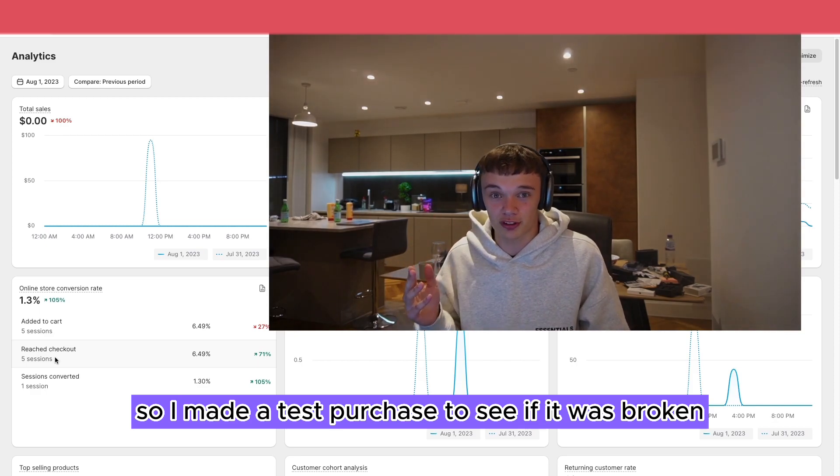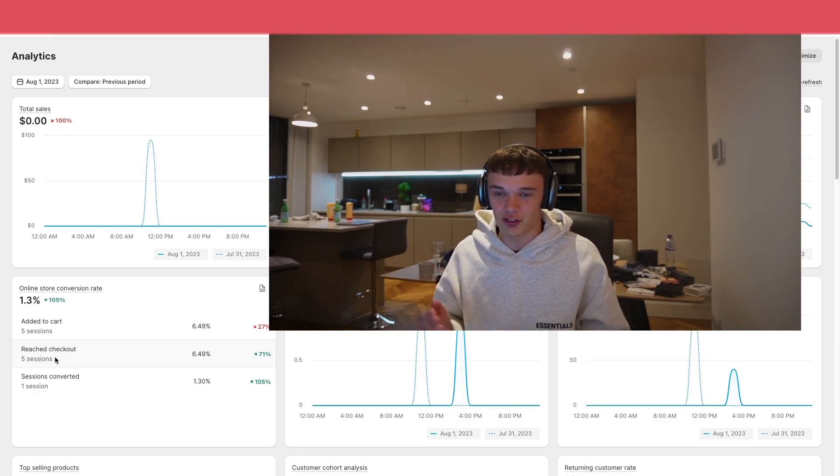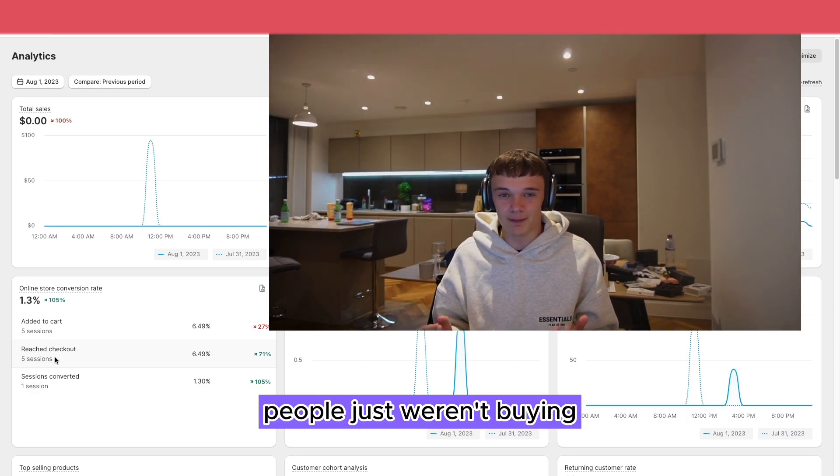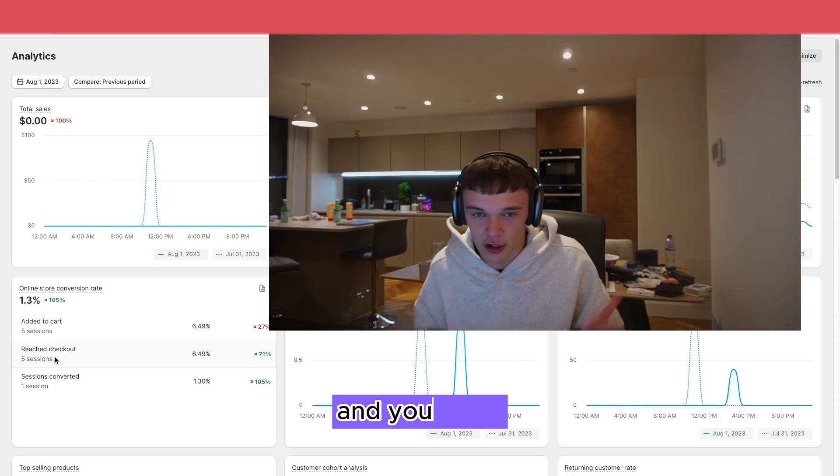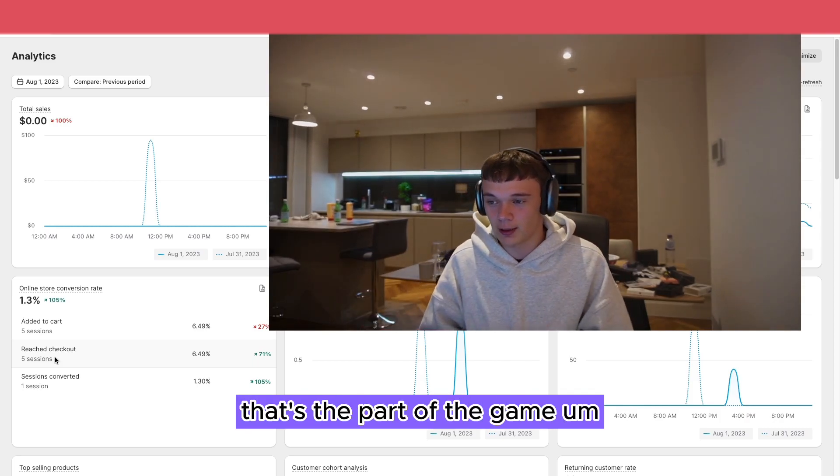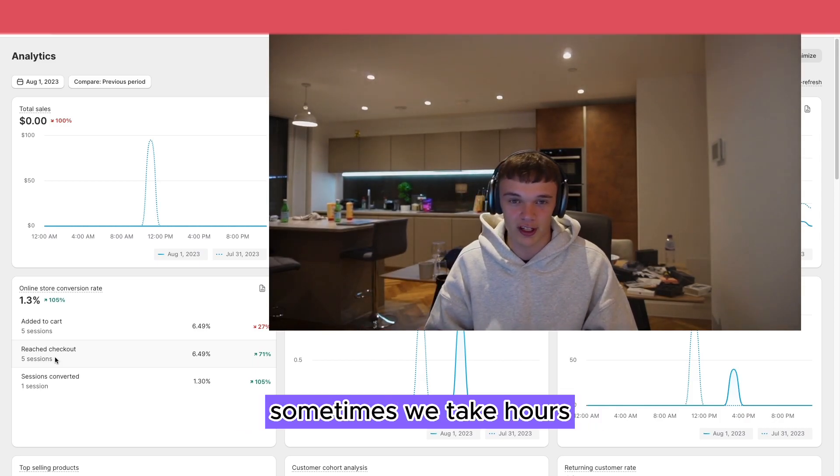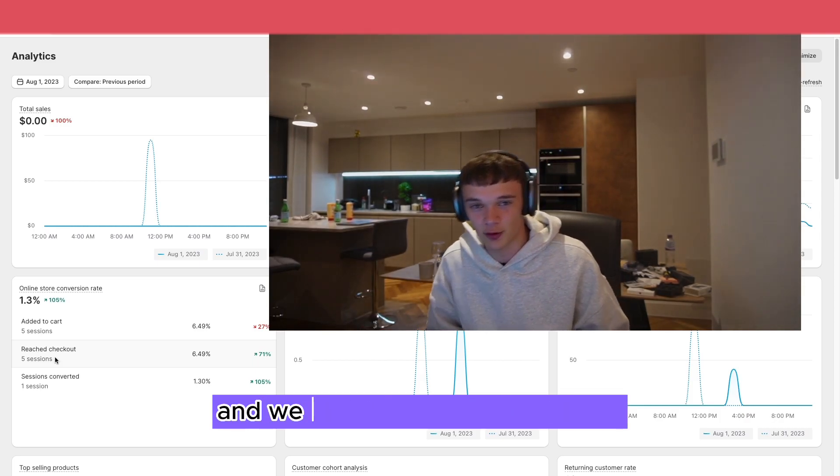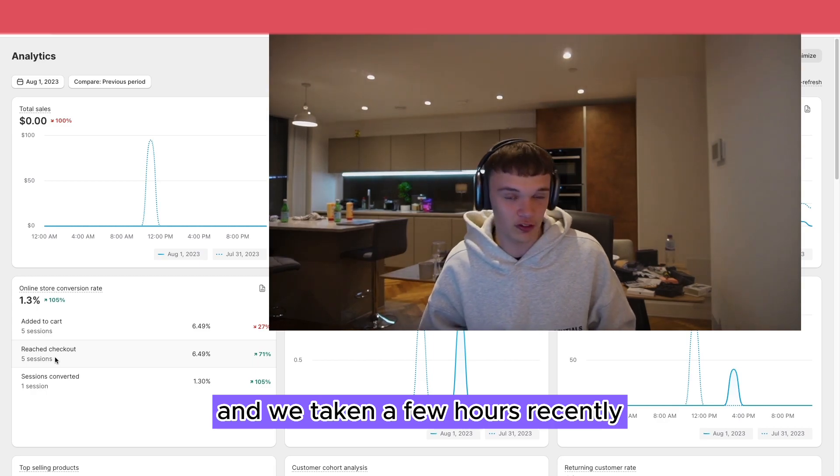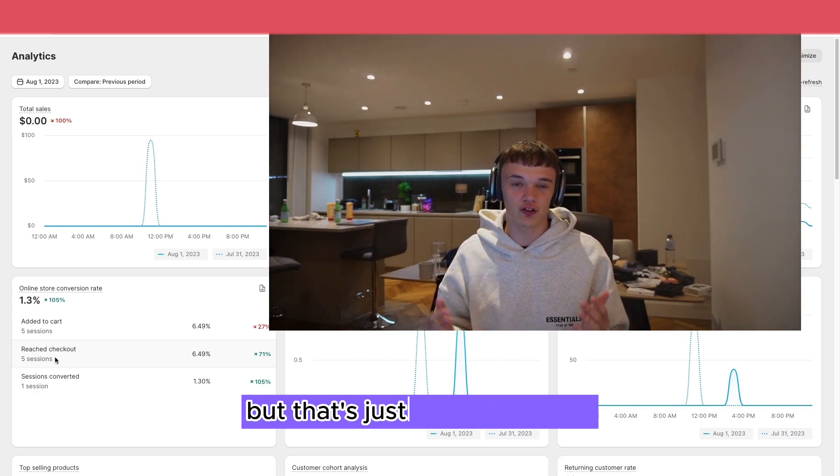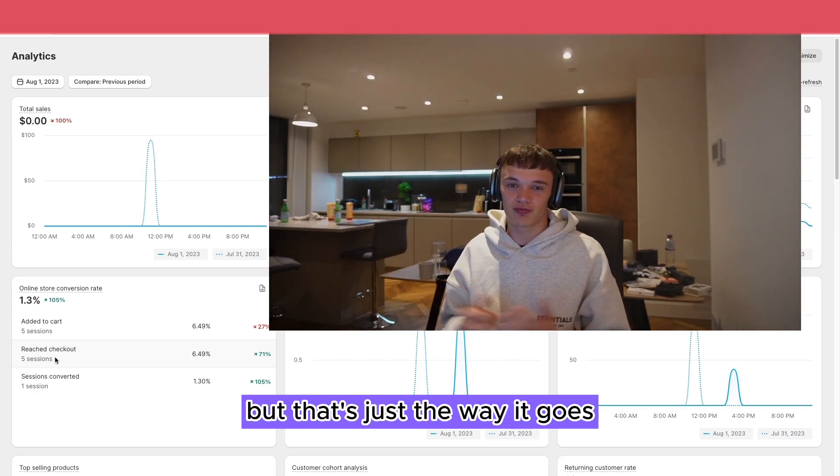Turns out it wasn't. People just weren't buying. That's part of the game. Sometimes we take losses and we've taken a few recently, but that's just the way it goes and we move on.